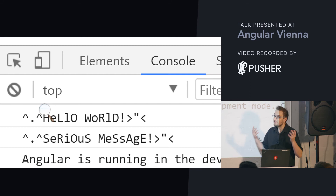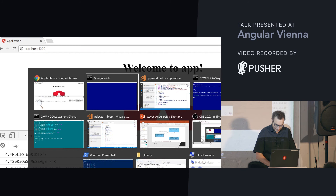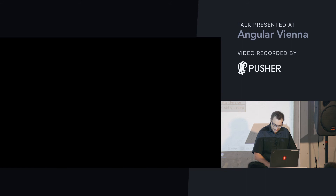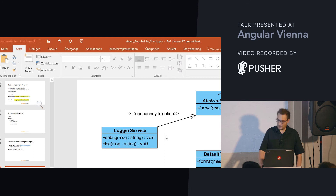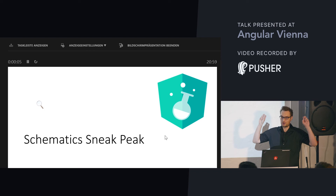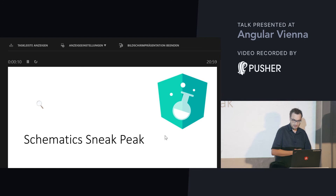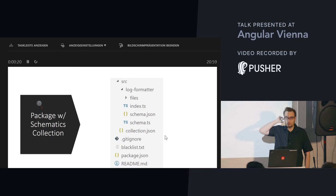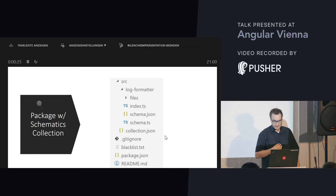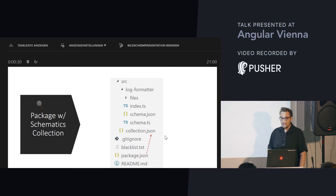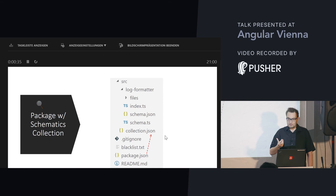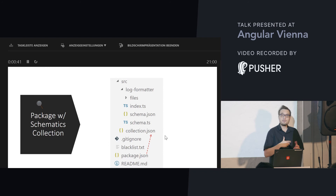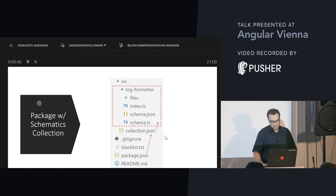Let me have another look at Schematics. An important thing about Schematics is that the public API is currently part of the Angular Labs project, which means they are experimenting with it — the Angular team thinks it isn't final and there could be breaking changes in future. But anyway, let's have a look at an NPM package that comes with a Schematics collection.